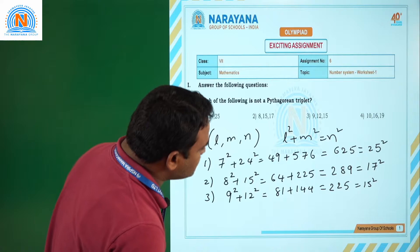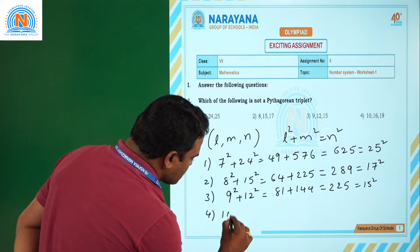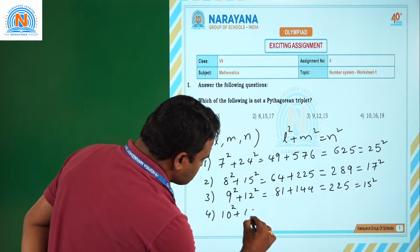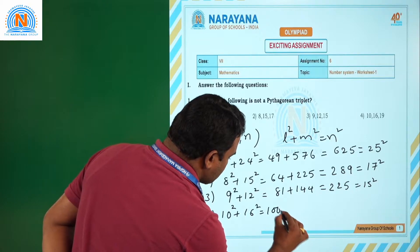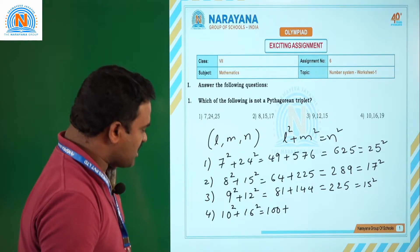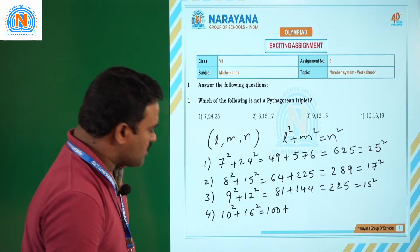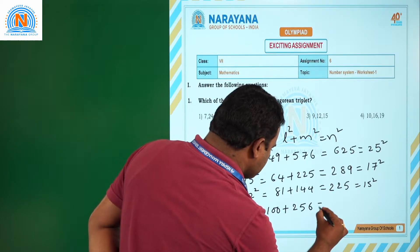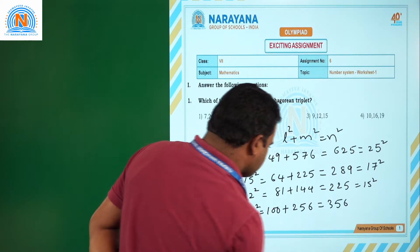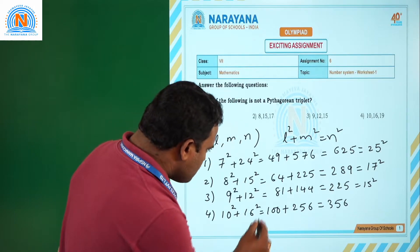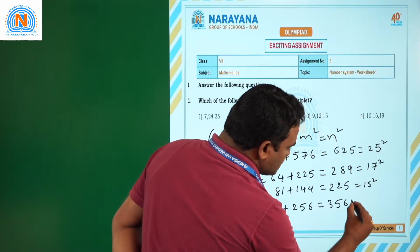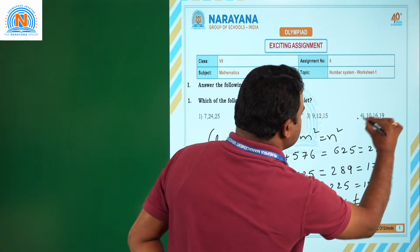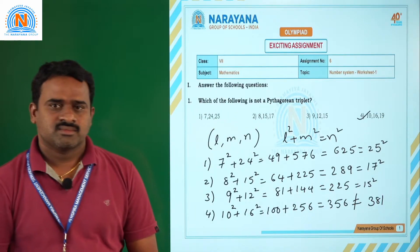Now checking option 4: 10² + 16² = 100 + 256 = 356. But 19² = 361, which is not equal to 356. So our answer is option 4 — it is not a Pythagorean triplet.